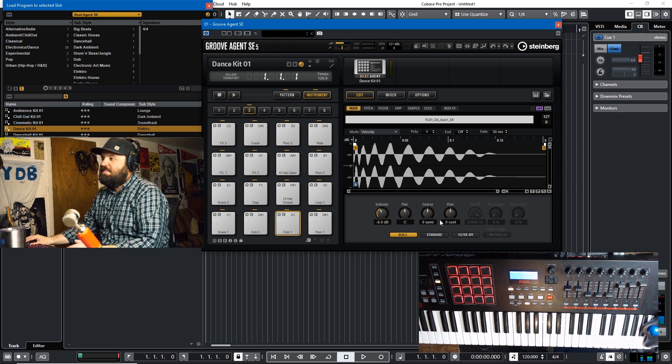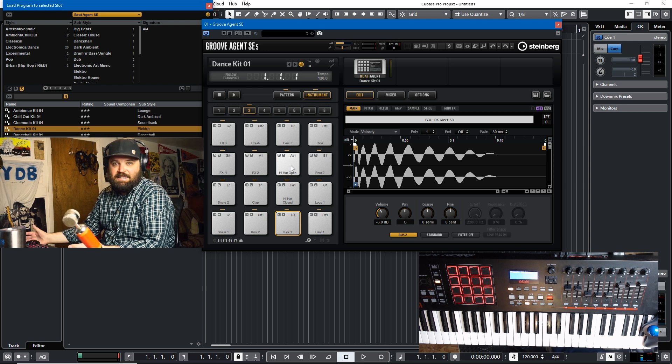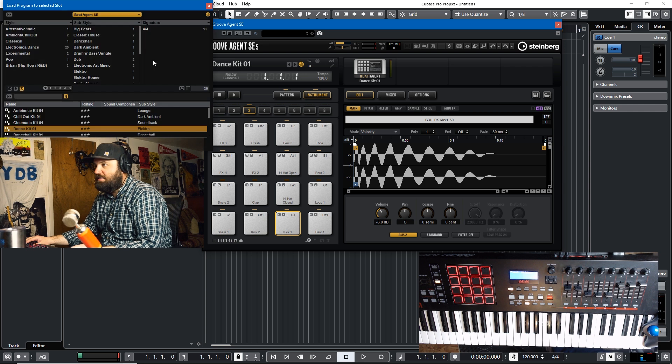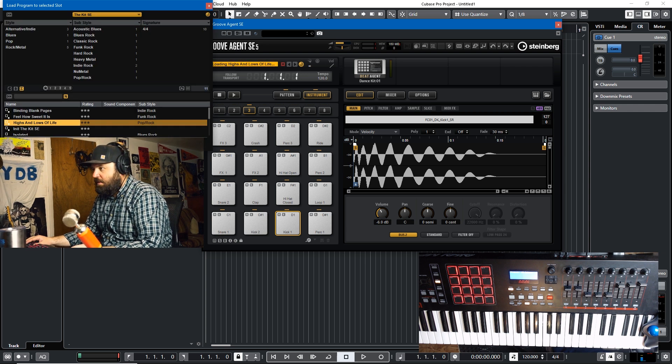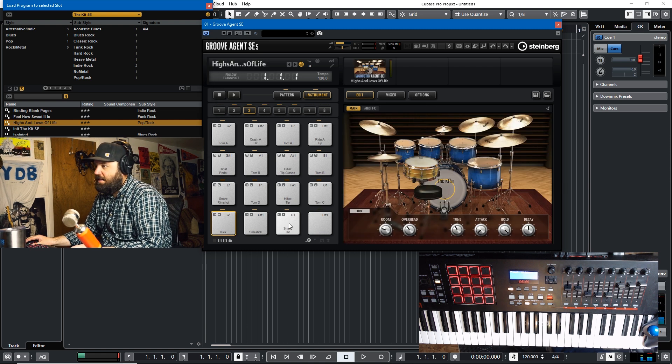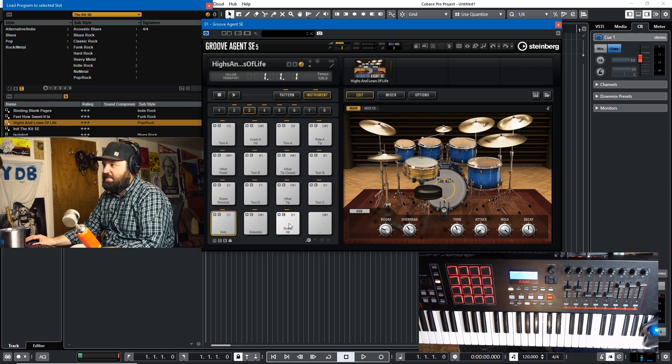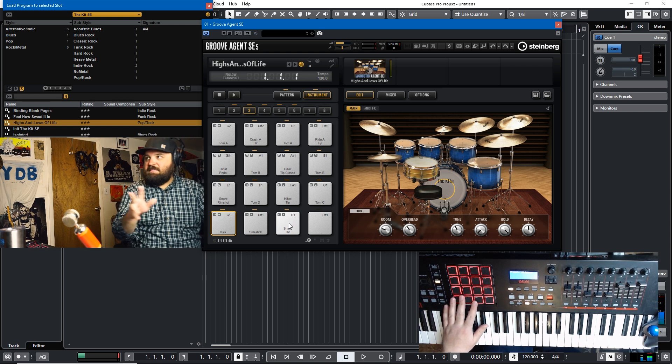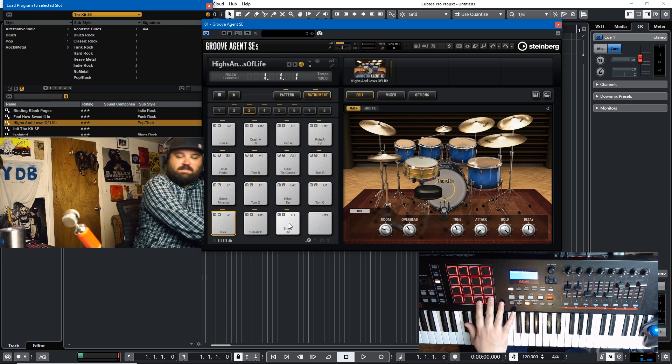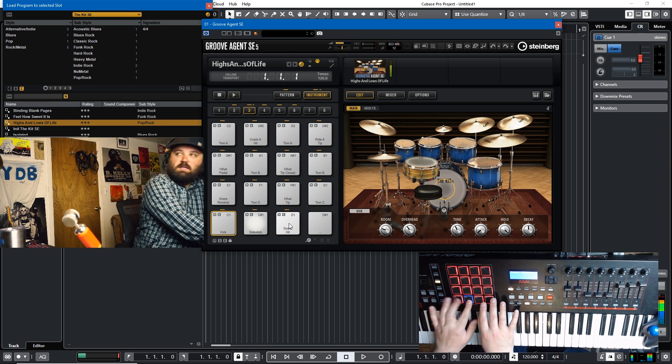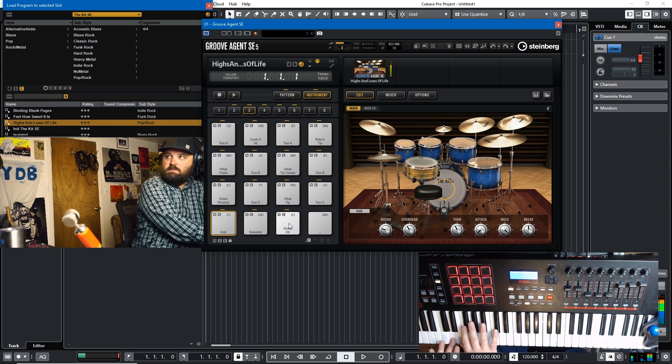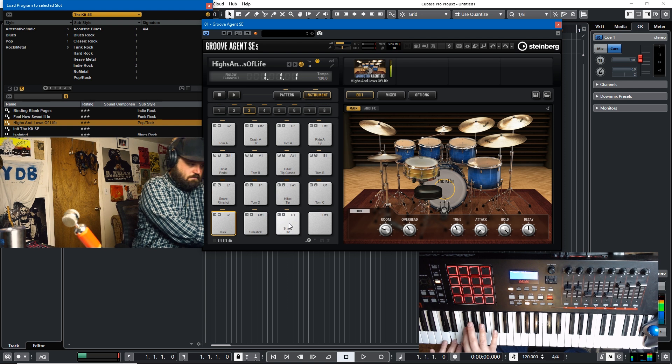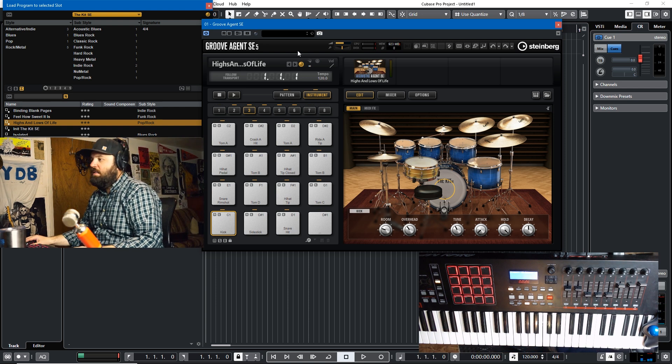And it would be nice if everything were that way, but the problem is that it's not. When you get into other modules, so we take a look at let's say the kit SE, the highs and lows of life, you'll notice that that drag and drop behavior doesn't exist anymore. And so you're sort of stuck with these pads that don't really make sense. And drummers like to often have their right hand control the kick and their left hand control the snare. But that's not how it's lined out because of the keyboard thing. And so it makes it a little bit wonky.